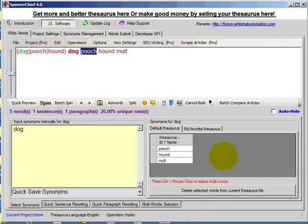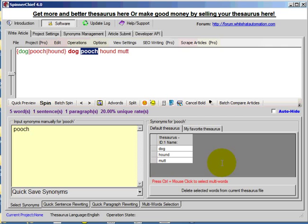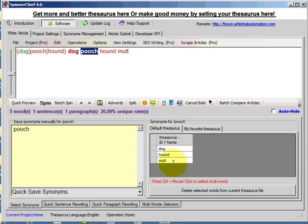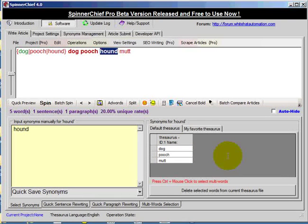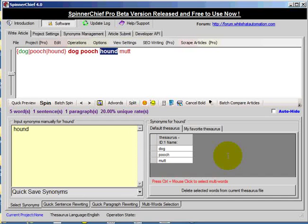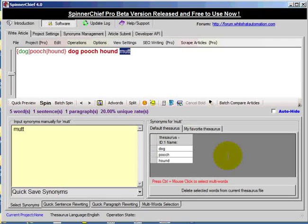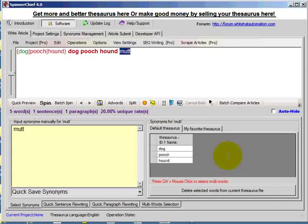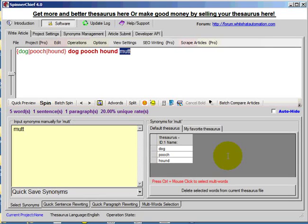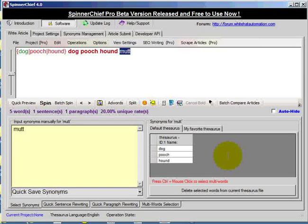But what if I come across the word pooch? Well it gives us dog, hound and mutt. And then the word hound gives us dog, pooch and mutt. And the word mutt gives us dog, pooch and hound.